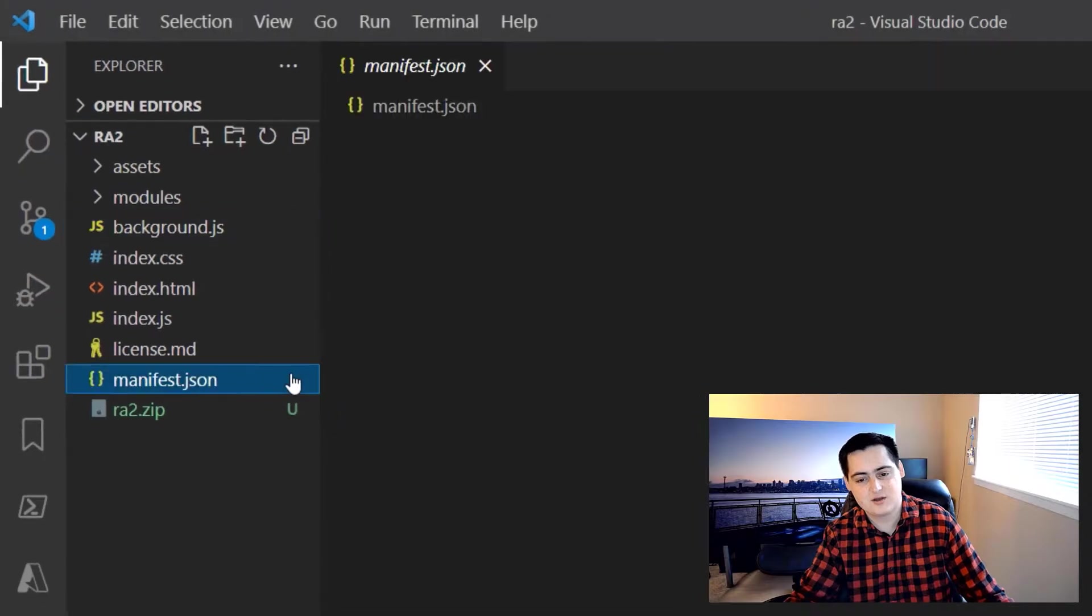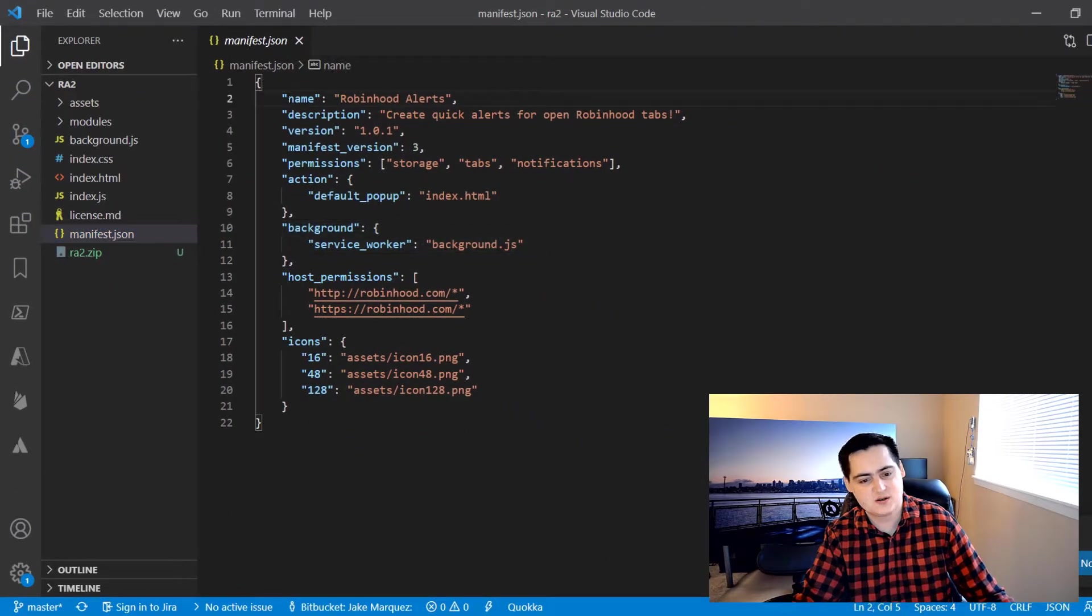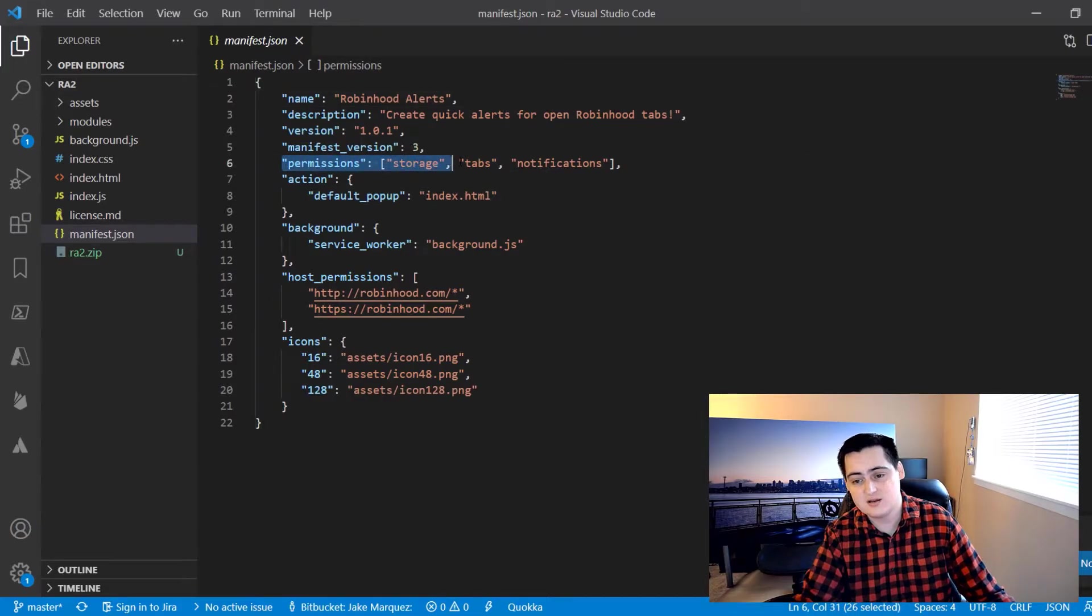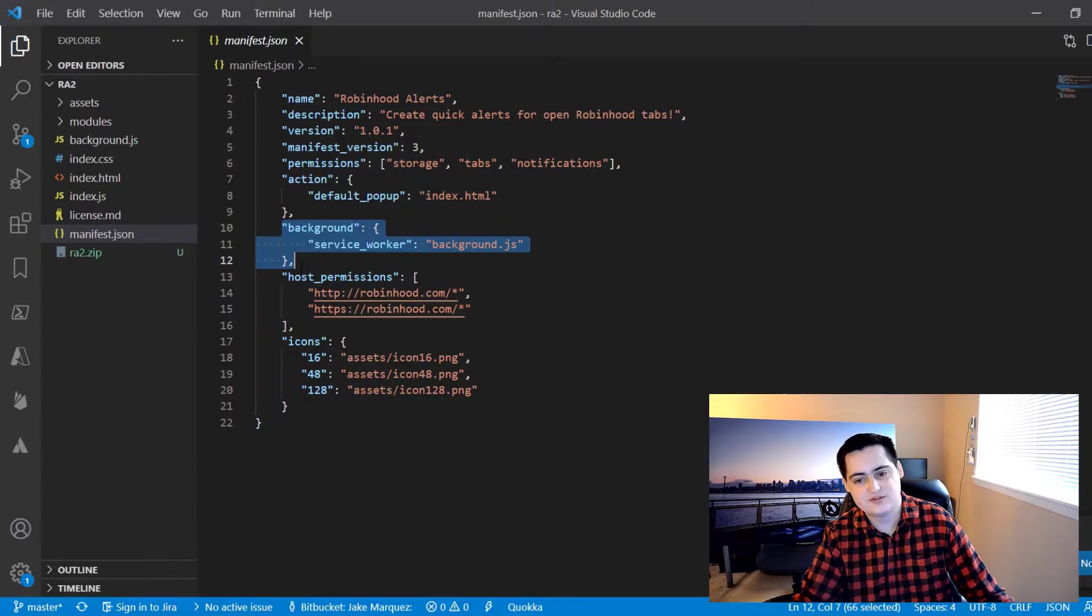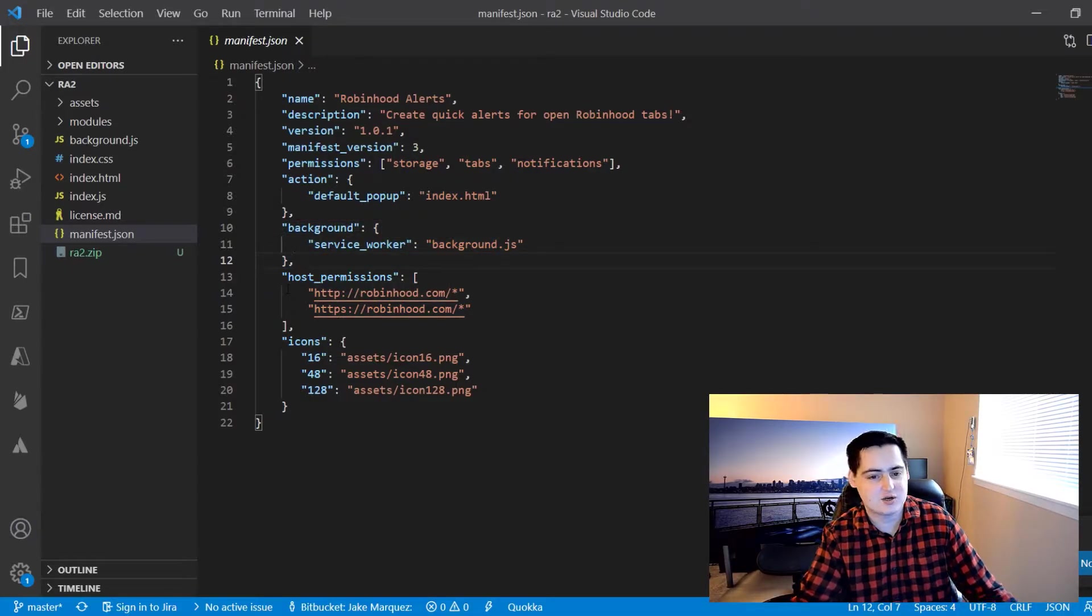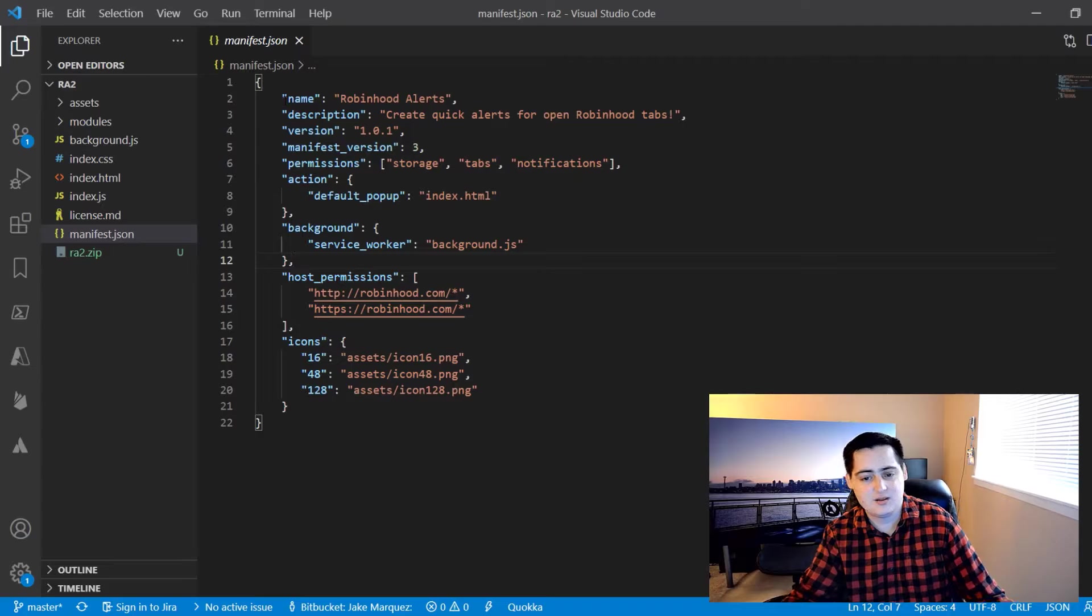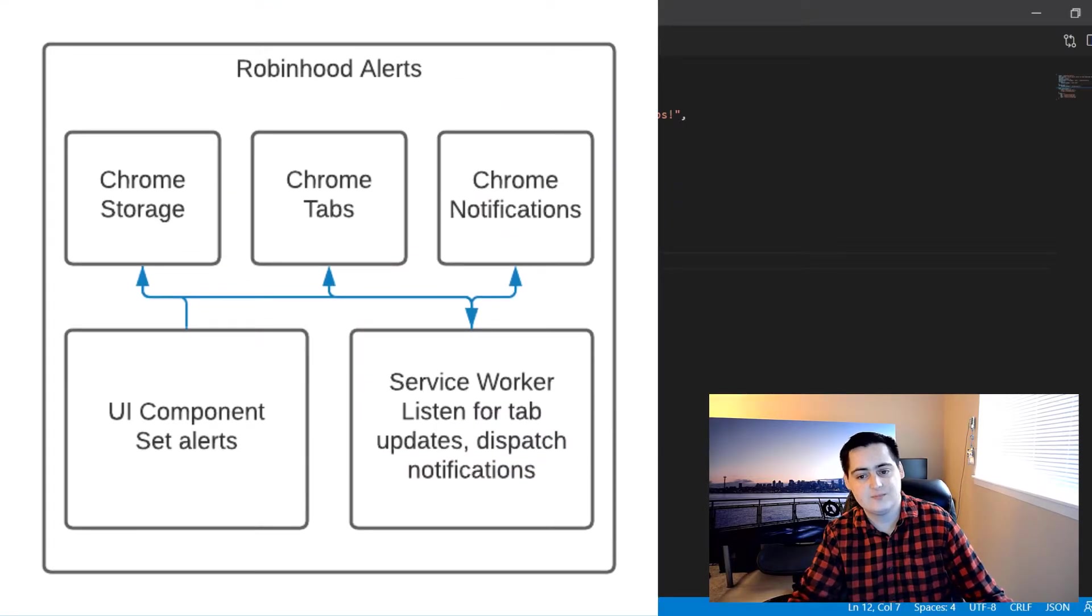Before we get into that, let's check out the manifest. The manifest is a pretty typical JSON config file, but it's important to note a few things here like the permissions I need, the popup's HTML file, and the background service worker file. This highlights the APIs available to me and separates the architecture into a UI component and a backend worker component. I'll throw a diagram on screen.